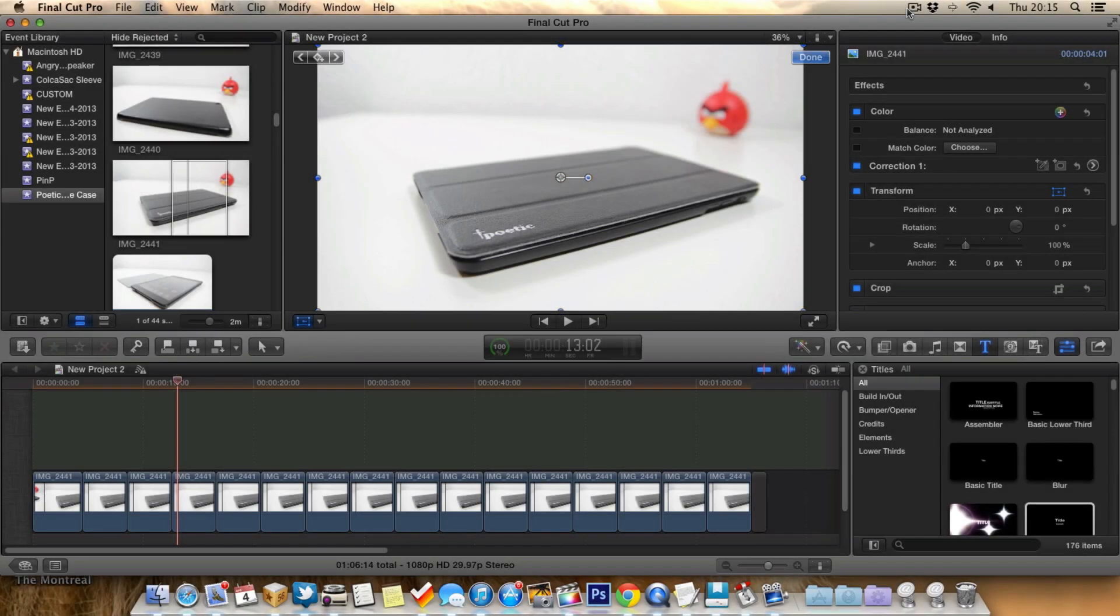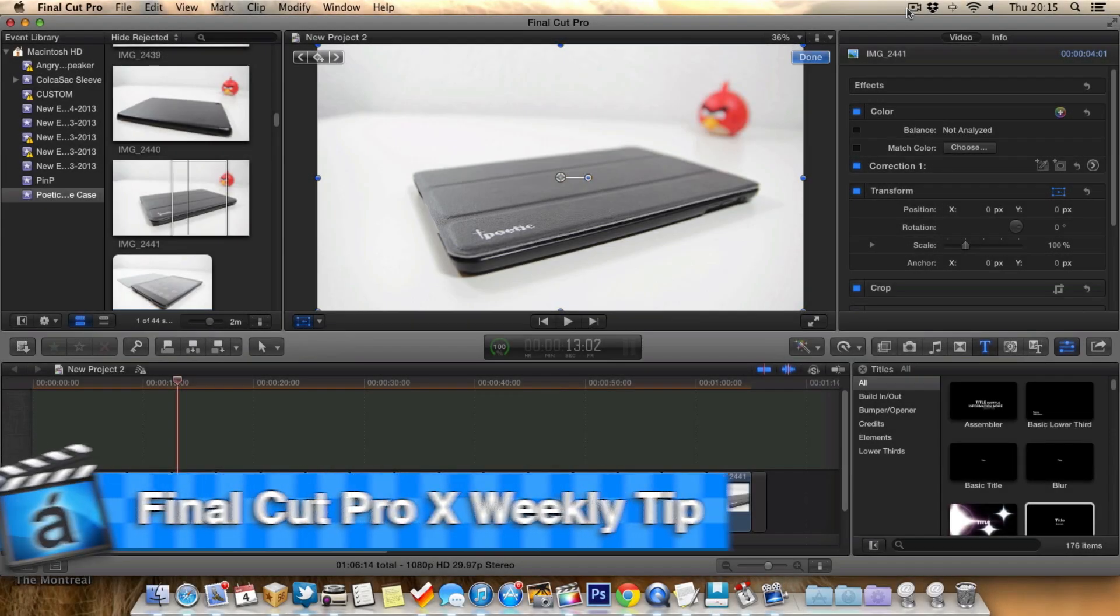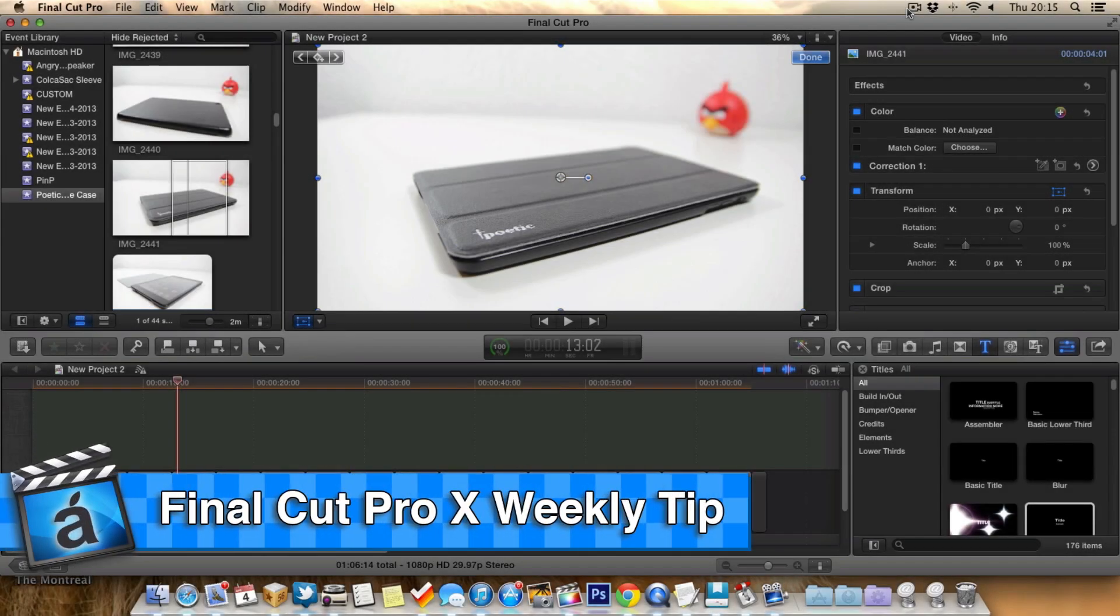Hello guys and welcome to AppScreencast, Danny here. So it's time for the weekly Final Cut Pro 10 tip.